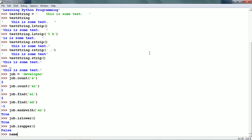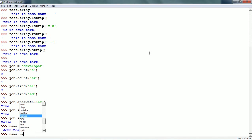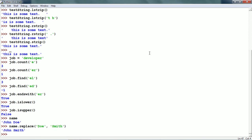We already have the 'name' variable. Let us say within 'name' we want to replace one string with another — we can use the replace string method. name.replace() takes the old string and the new string. For example, I want to replace 'do' with 'Smith', and it returns a string with the old string replaced by the new string.